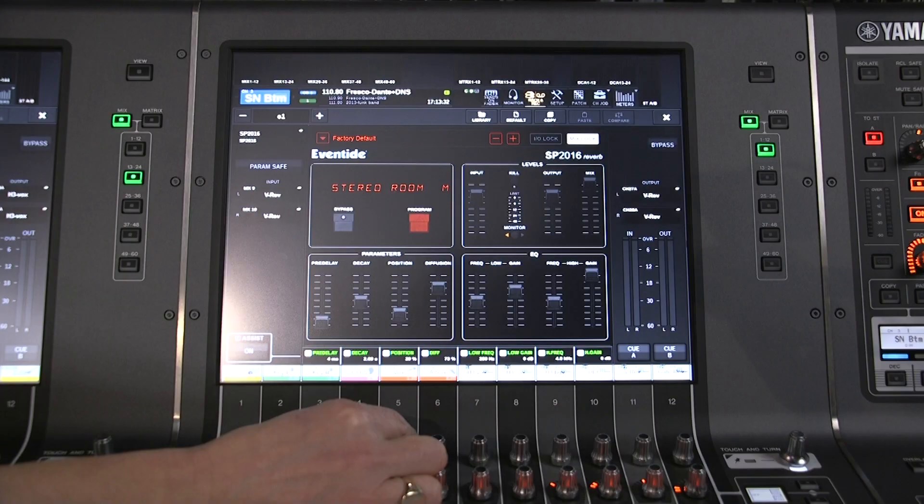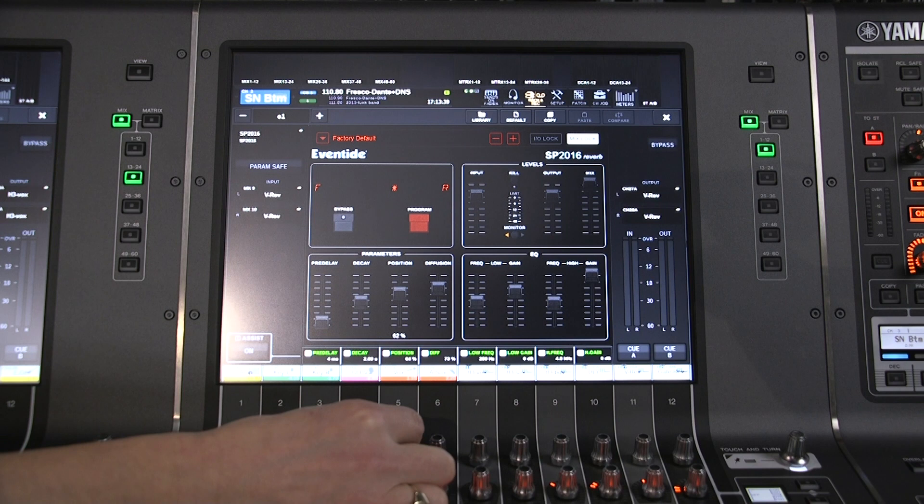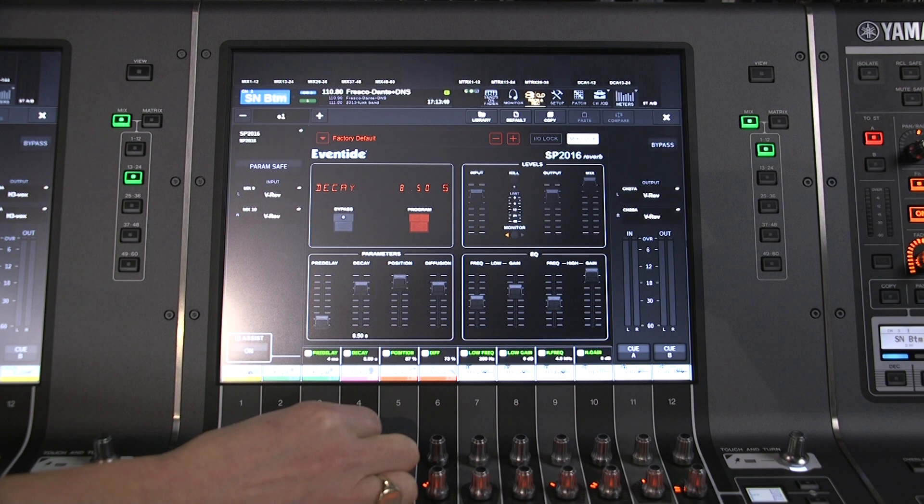One of its uniquely useful features is the position control. This simulates moving the recording microphone from the front to the rear of the room, collecting more complex reflections as it goes. And with a decay parameter that goes up to 100 seconds, you can create some huge sounds.